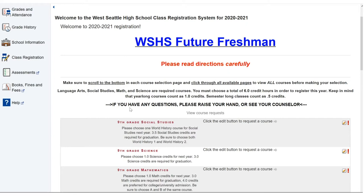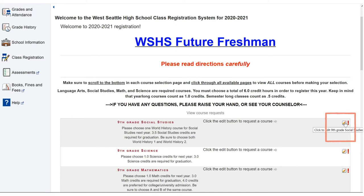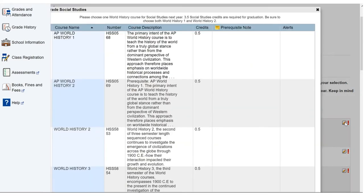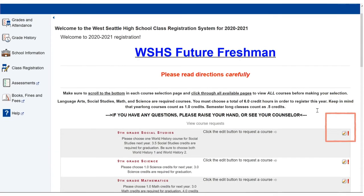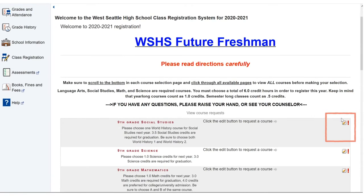Before we get started making our selections, I'm going to explain some features of the registration portal. The small pencil button seen here is the way that we access the options for each category. So by clicking that it brought up this option box and we will access these again in a moment. The red exclamation point seen next to the pencil button means that we must make a choice in this category. It is required.